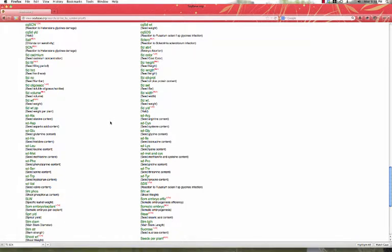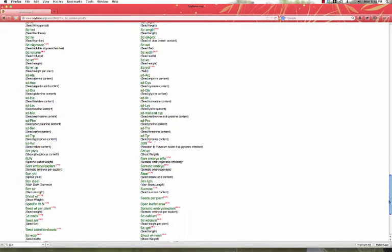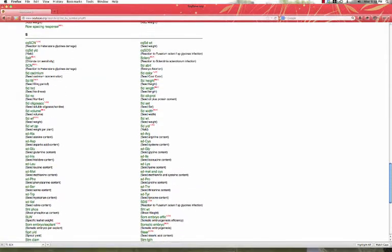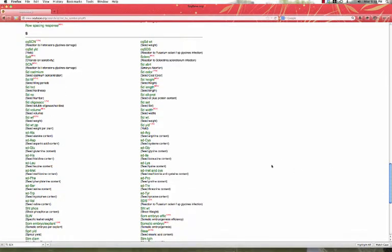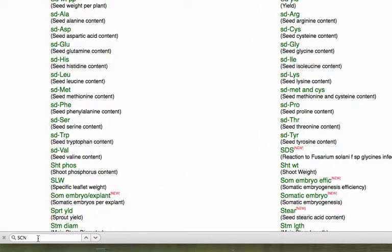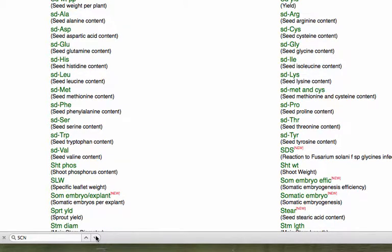You can see this is quite a large group. It goes on for quite a ways, so it may be difficult to find what we're looking for by eye. We can always use your browser's search function or find function. In this case, we're interested in SCN, so we'll go ahead and search.